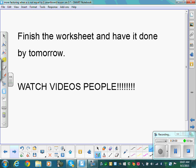Finish the worksheet from yesterday and the one from today. Work until the bell — no wasted class time. We'll go over it next class. Make sure you're watching the videos.